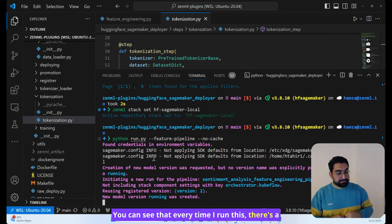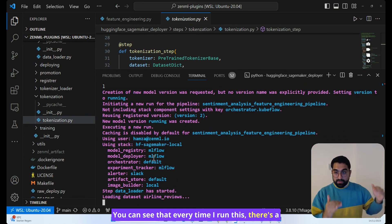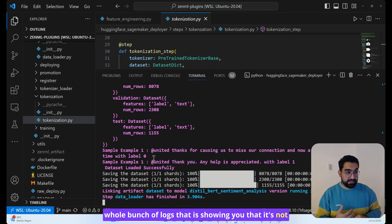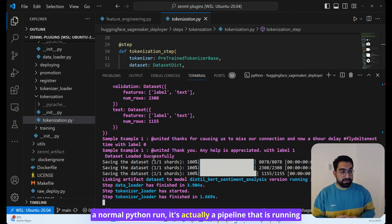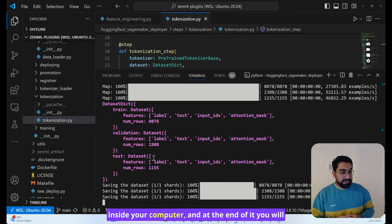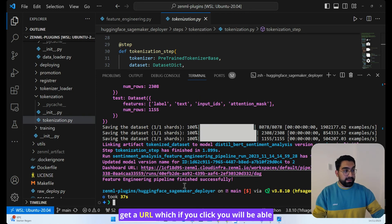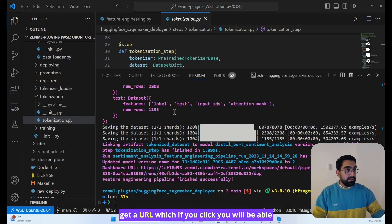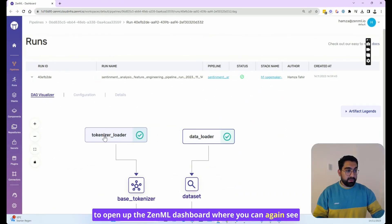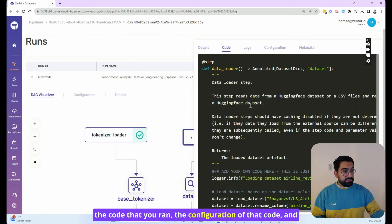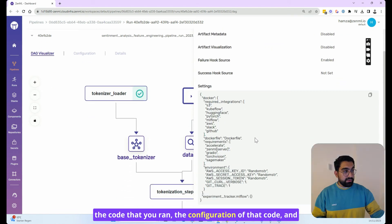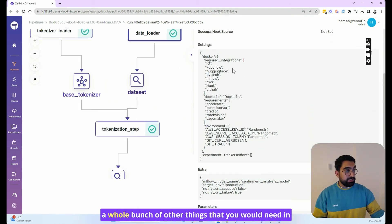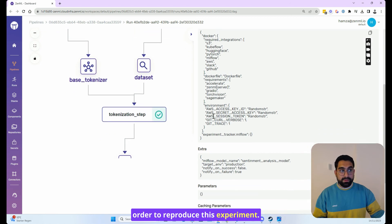You can see that every time I run this, there's a whole bunch of logs that is showing you that it's not a normal Python run. It's actually a pipeline that is running inside your computer. And at the end of it, you will get a URL, which if you click, you will be able to open up the ZenML dashboard where you can see the code that you ran, the configuration of that code, and a whole bunch of other things that you would need in order to reproduce this experiment.